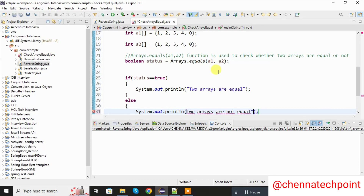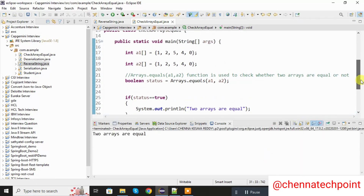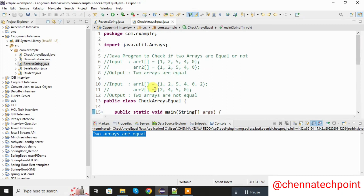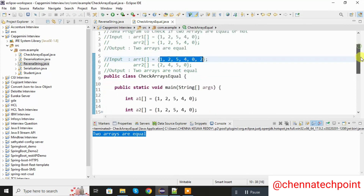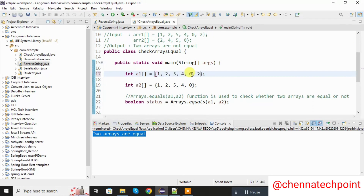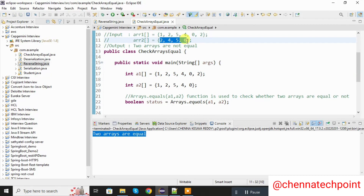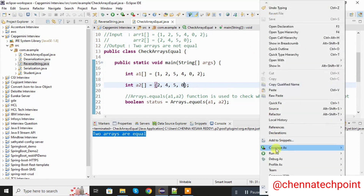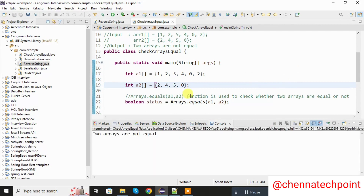Now save it and run the Java program. We are passing a1 and a2 with the same values — so we are getting: two arrays are equal. In the second condition I am changing the values — this is my first array, I am changing the first array values, and changing the second array values. Now two arrays are not the same. Save it and run the Java program. Now we are getting: two arrays are not equal, because we changed the elements.